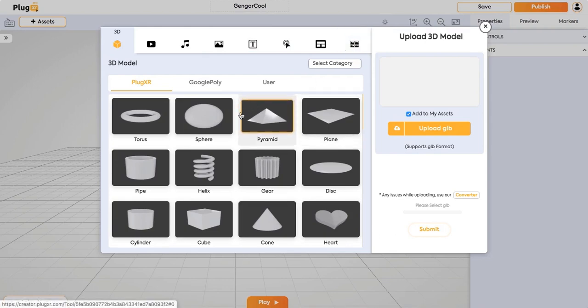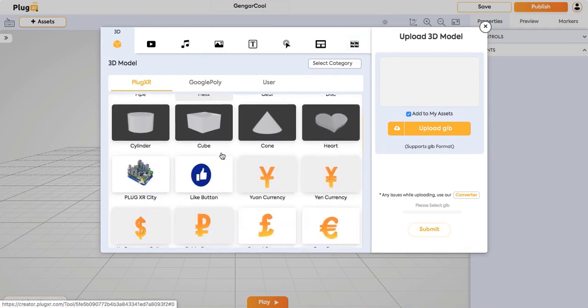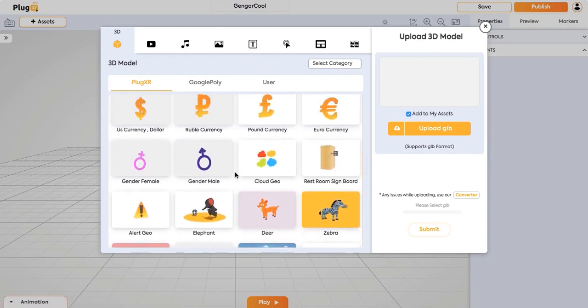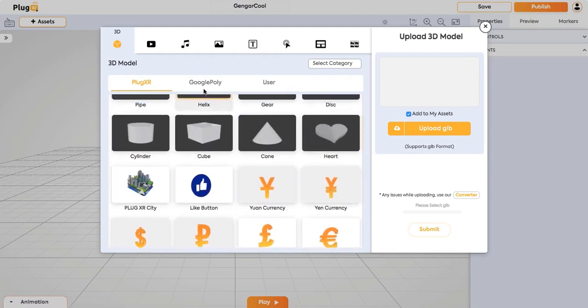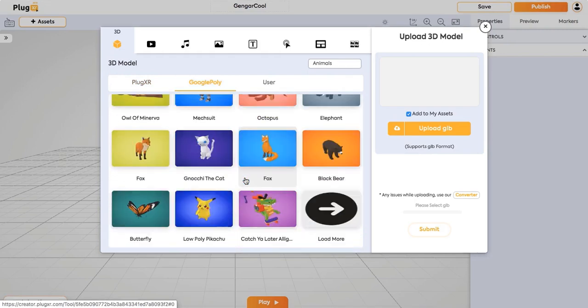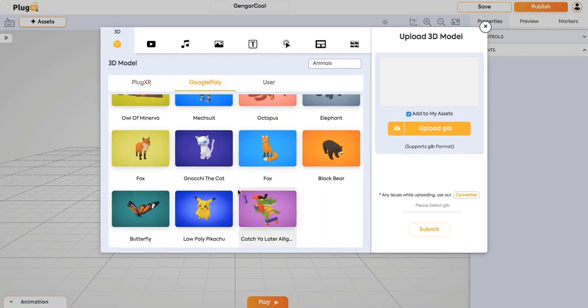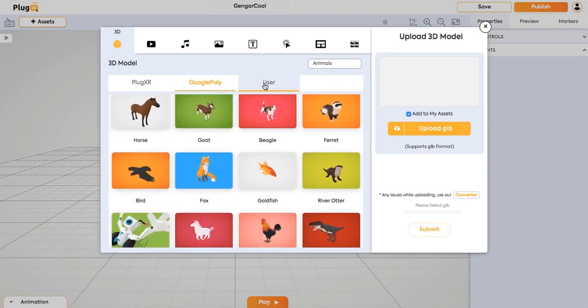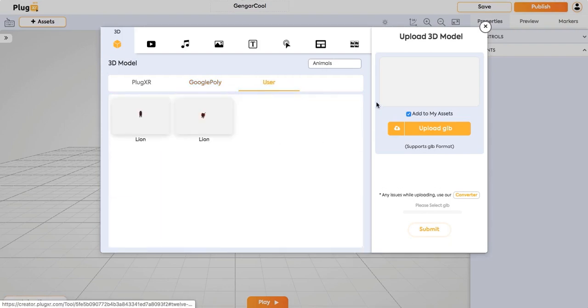So, going through PlugXR models, you can select any model and that will be added to your screen and it also provides you with Google Poly models. A wide variety of Google models are available for you to add to your screen and in the users section, you can add your own GLB models.